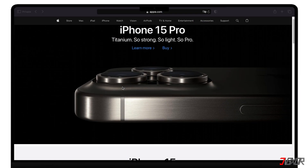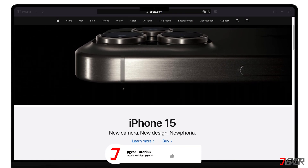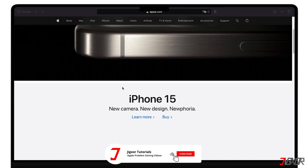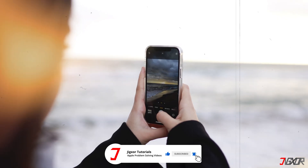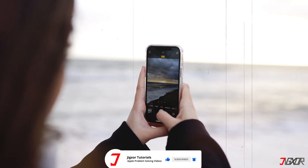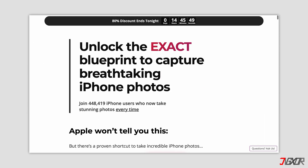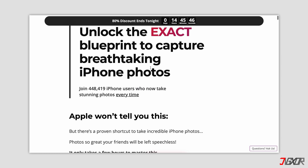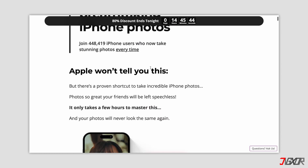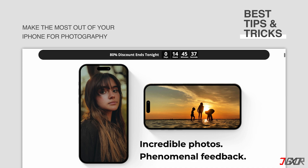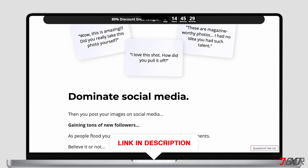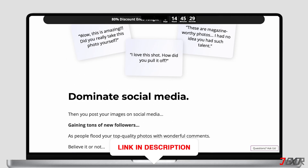If I've been able to assist you, I would really appreciate it if you could leave a thumbs up and subscribe. And if you enjoy taking photos and videos with your iPhone, please visit my website. Over the last few months, I've created a video course where I've gathered the best tips and tricks on how to make the most out of your iPhone photography. You'll find the link to the website in the video description.